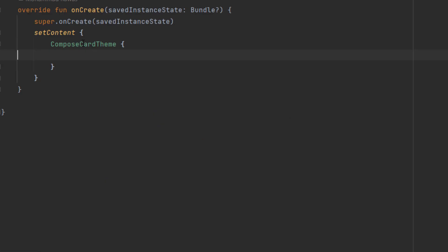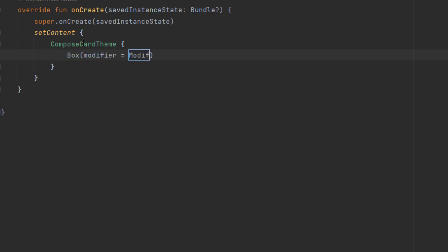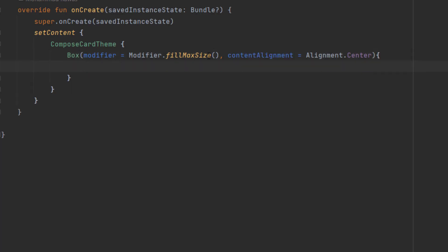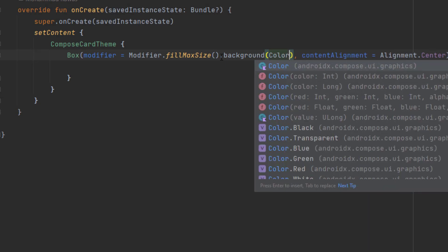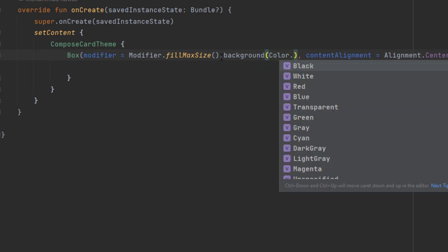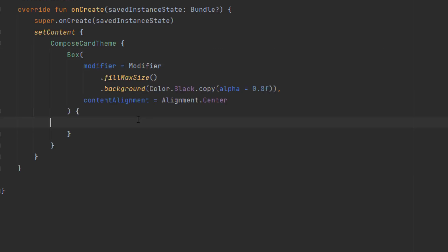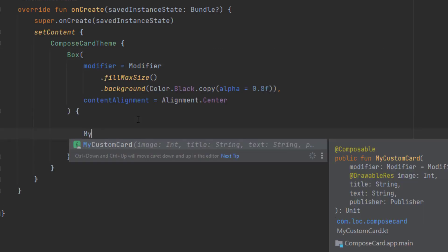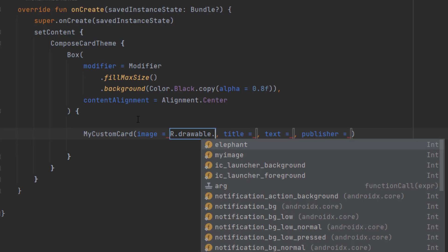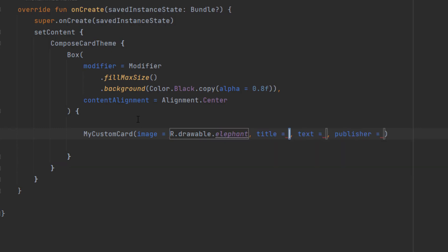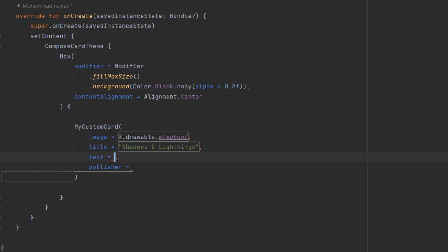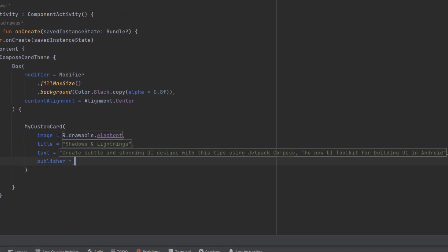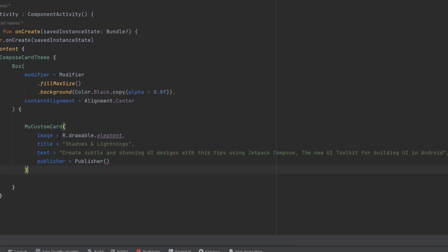Now let's go to the main activity. And here, let's just create a box and center that card inside the box. So box, that's going to take the maximum size. And we apply content alignment center. We also want to change the color to black, but not pure black. So we just want to change the alpha value to 0.8. And now we can call our my custom card composable function. In here, let's actually pass these values. So for the image, we can get that from our drawable file. For the title, I will pass shadows and lightning. For the text, let's pass anything.